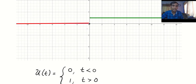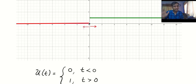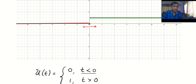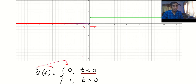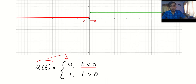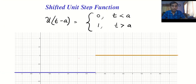Oliver Heaviside lived from the 1850s to the early 1900s. This is his contribution: the unit step function. The signal or function value will be 1 after the origin and 0 before the origin. By definition, if t < 0 the output is 0, and if t > 0 the output is 1.